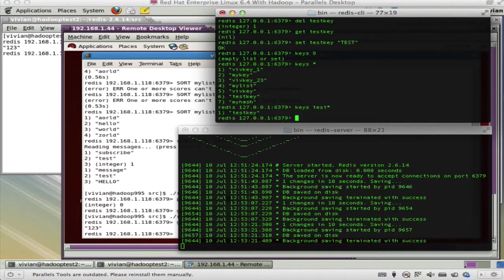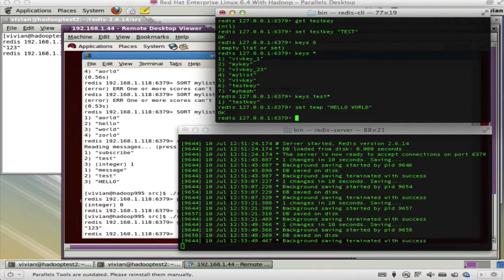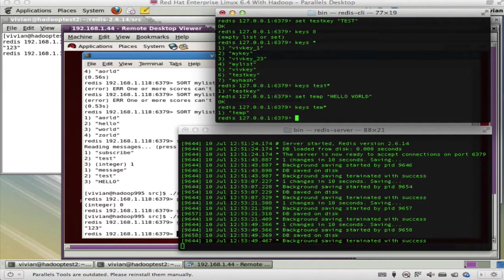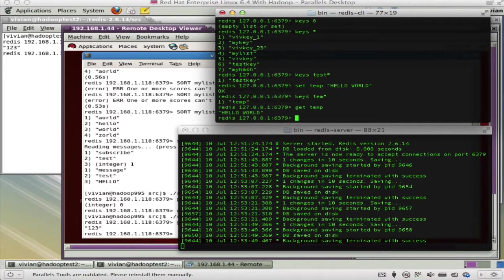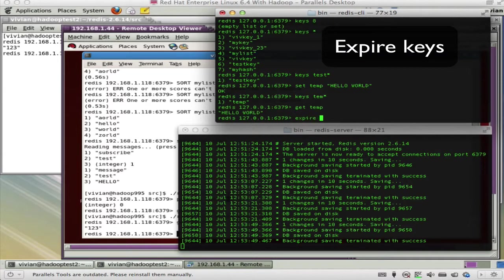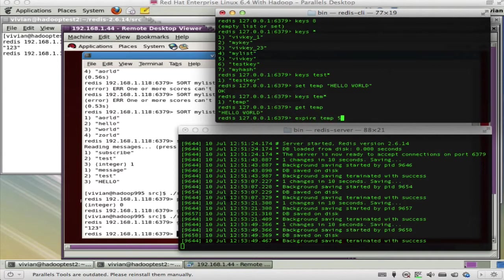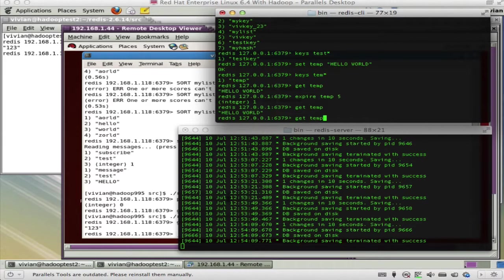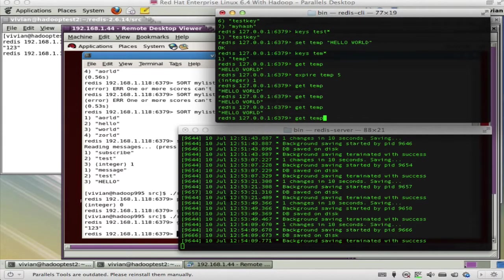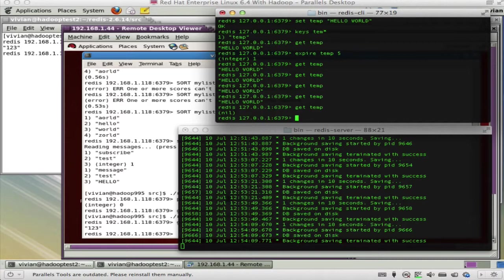For instance, SET temp 'hello world'. Now if I run KEYS temp*, I can see temp, and GET temp gives 'hello world'. Now I can do something interesting: EXPIRE temp 5 — setting it to expire in five seconds. I GET temp and it's 'hello world', GET temp still 'hello world', and then suddenly temp returns null — it expired in five seconds.